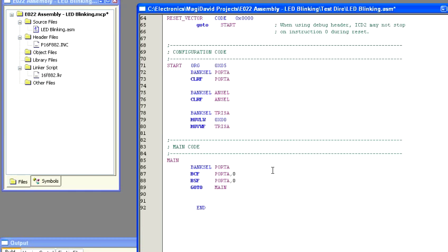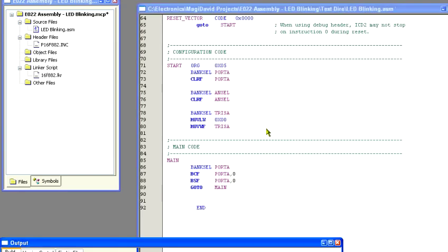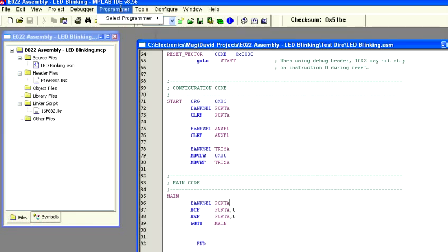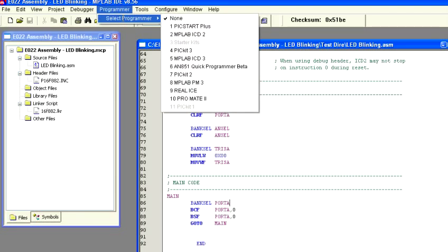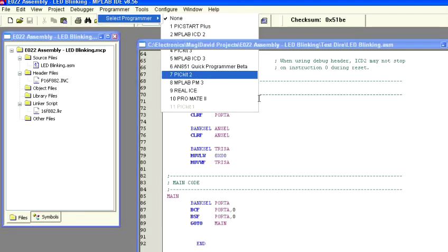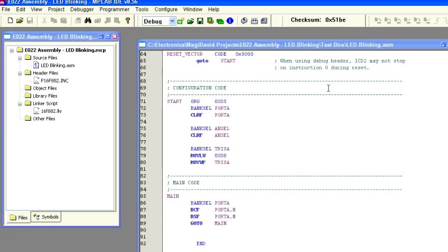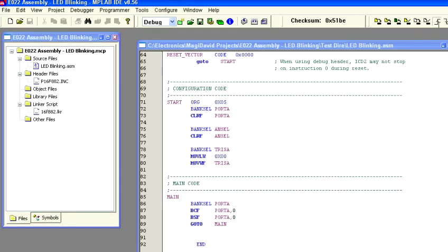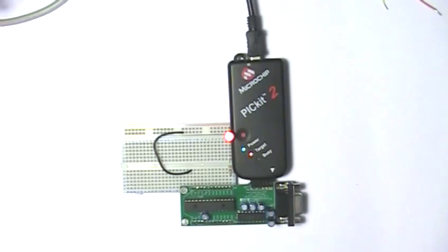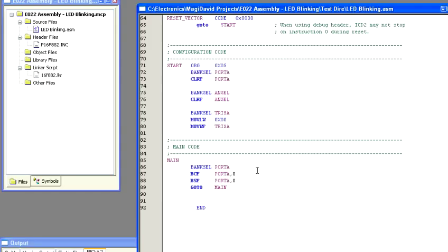Now I can tell you right off the bat we're going to have a problem here. Well, let's go ahead and compile. And now that we're ready to actually program, we need to come up to programmer, select PIC kit 2. MPLAB will then connect to the PIC kit. And we can go ahead and program the target device. Make sure end clear is up. Okay, as you can see the LED is turning on and off so fast that we can't see it. So we need to put in some routines to slow things down here.